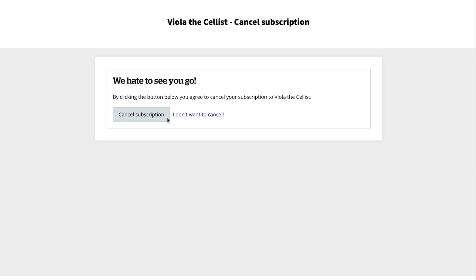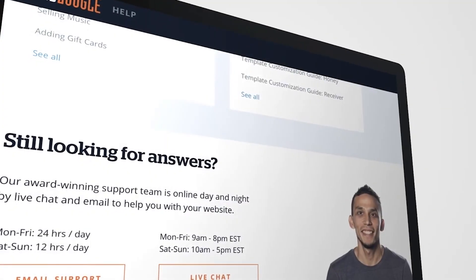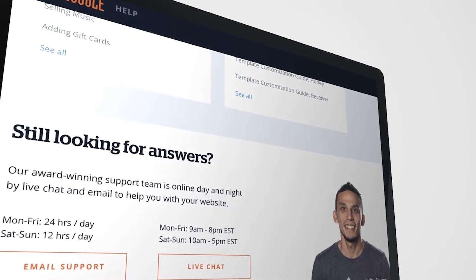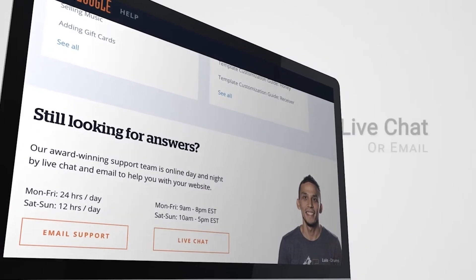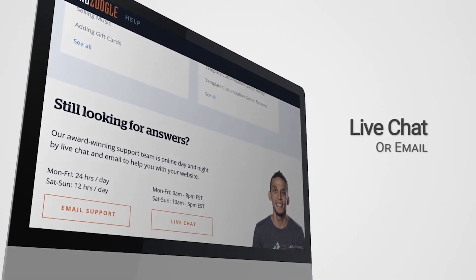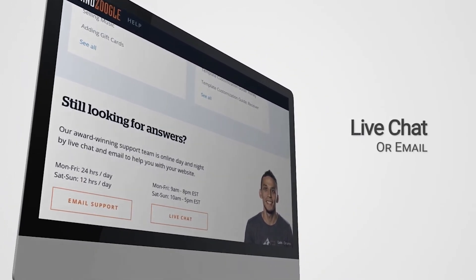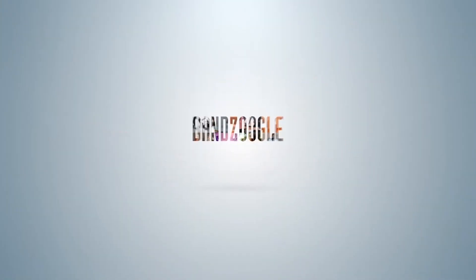For more help setting up your fan subscriptions, or for more ideas on how you could use it to generate more income through your site, reach out to our friendly support team through email or live chat seven days a week. We hope you're enjoying fan subscriptions on your band's website, powered by Bandzoogle.